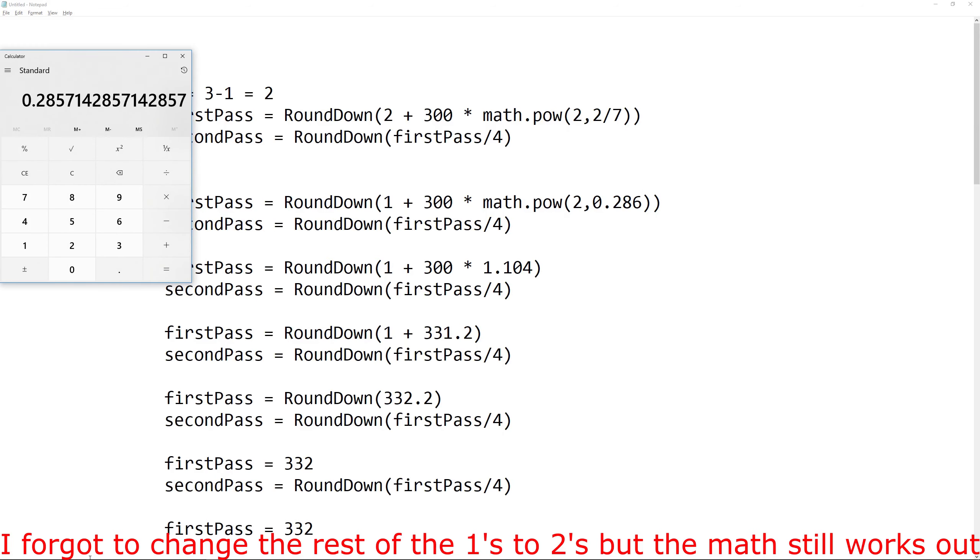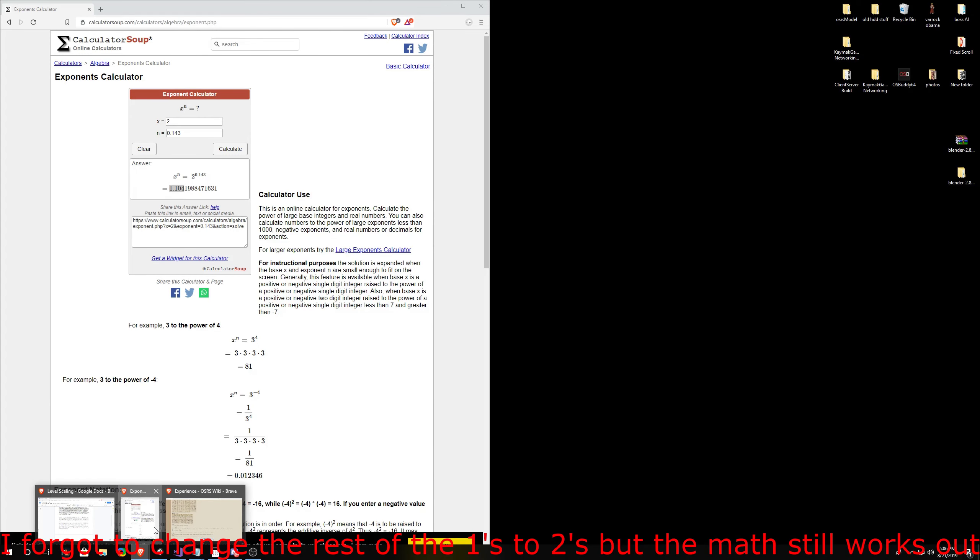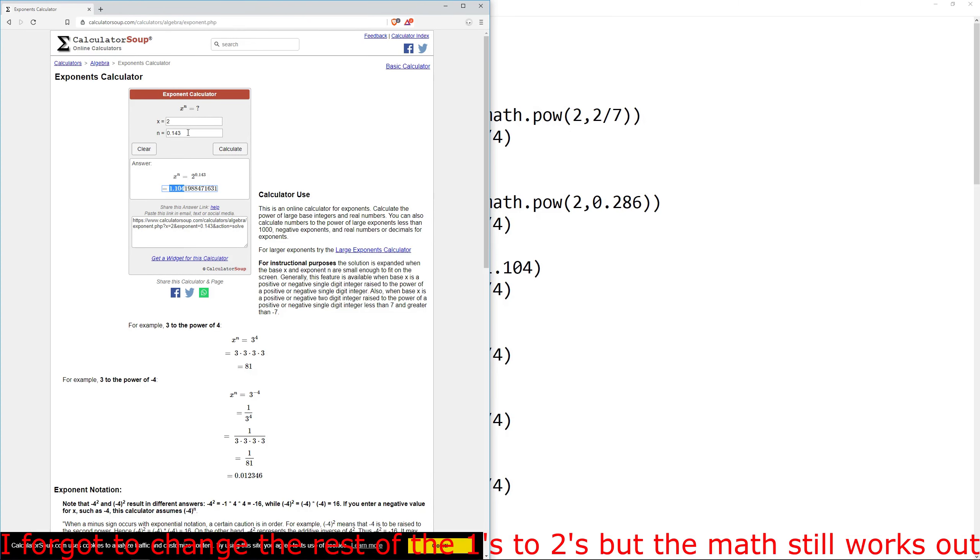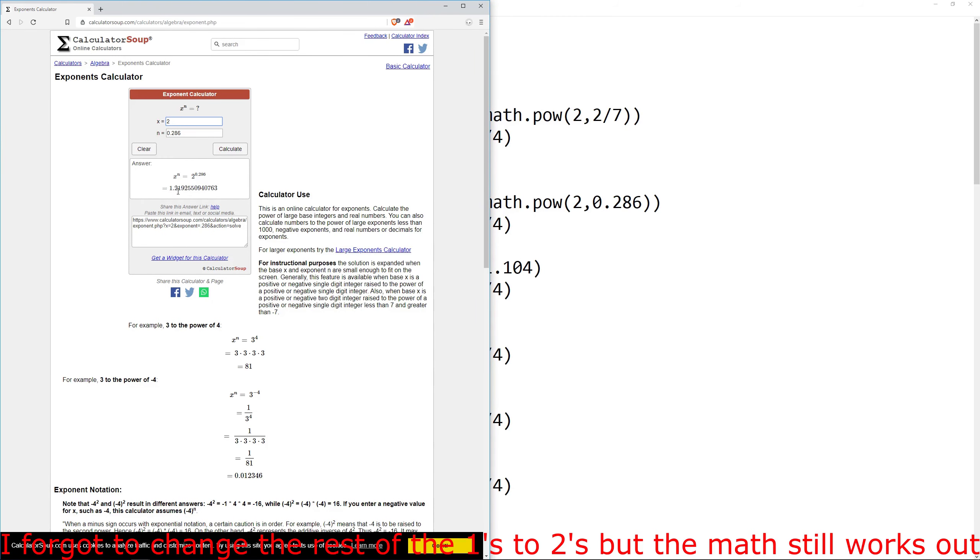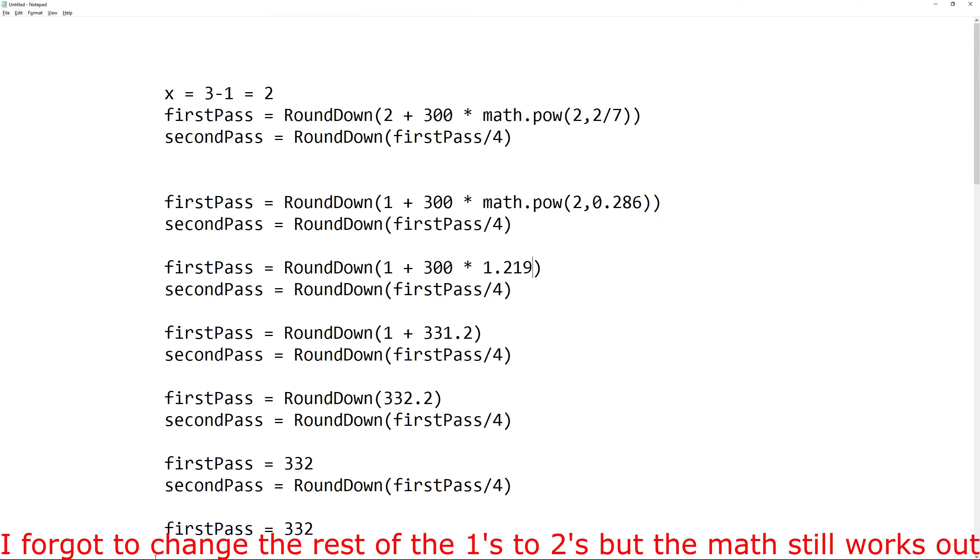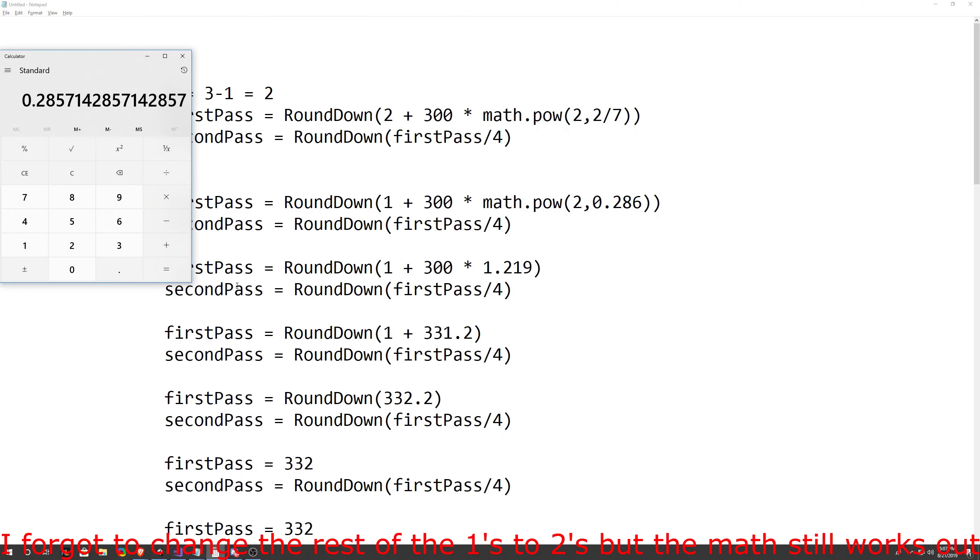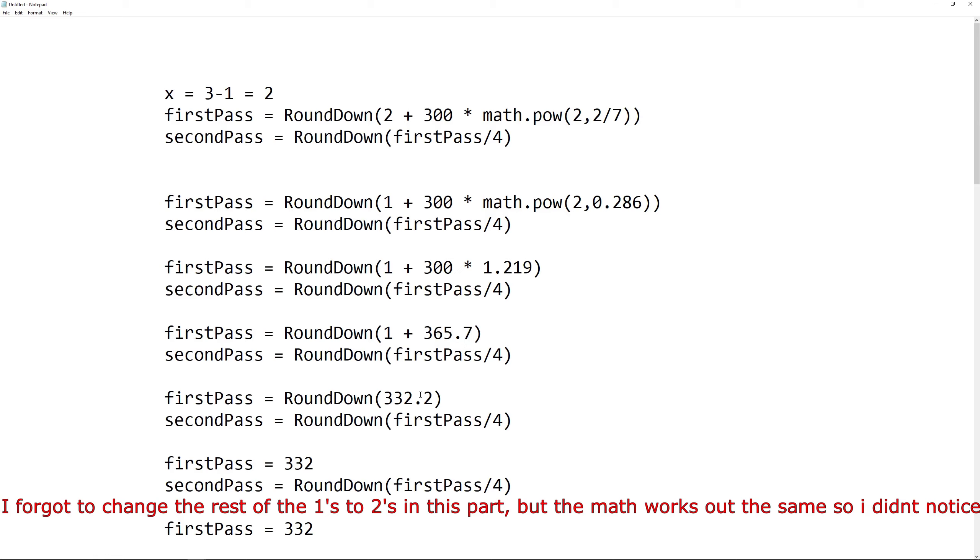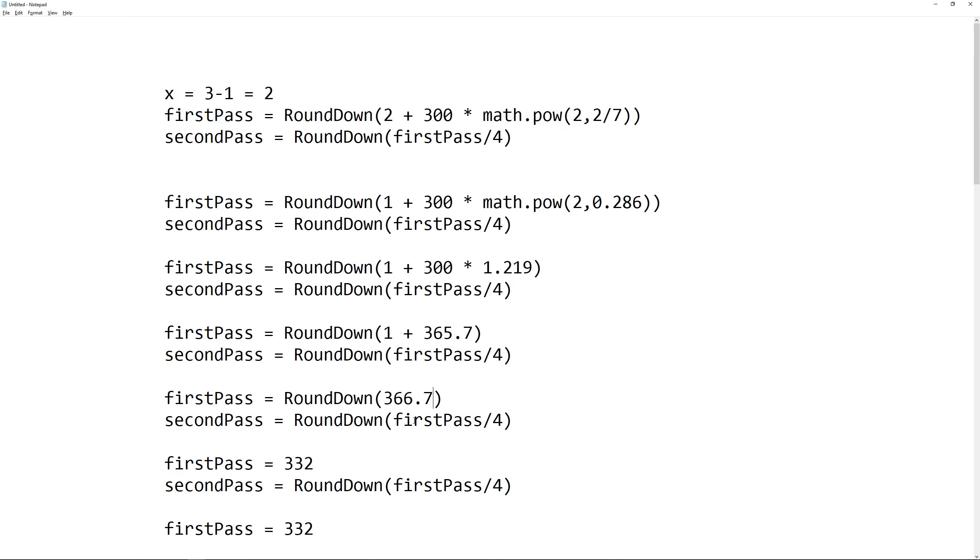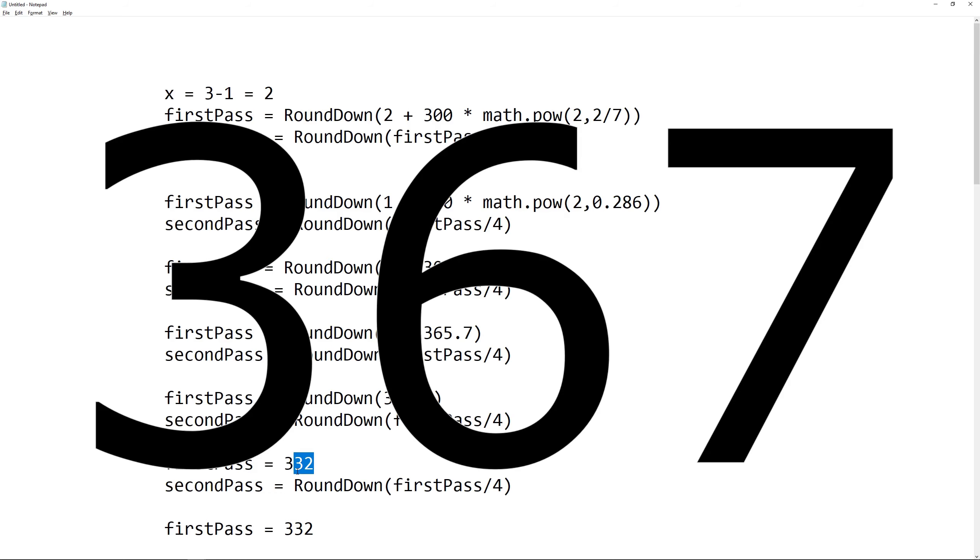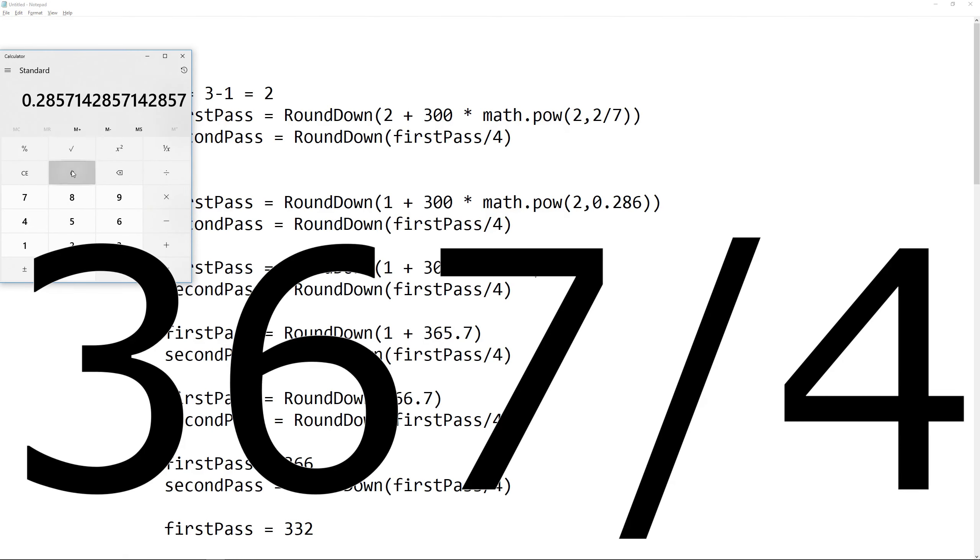So let's change this to 286. Then we can do the exponent of that, which would be 2 and 0.286, which is 1.219. So 1.219, then we times that by 300, which gives us 365.7. Let's add that by 1, which gives us 366.7. And now let's round that value down to 366.